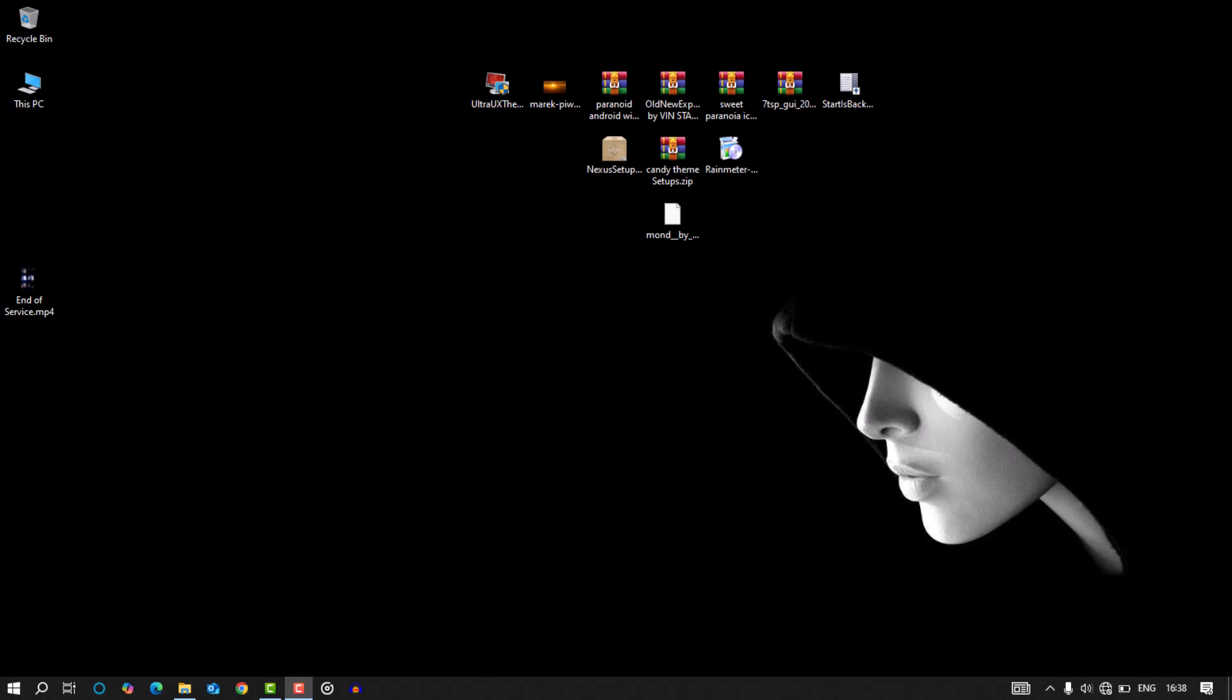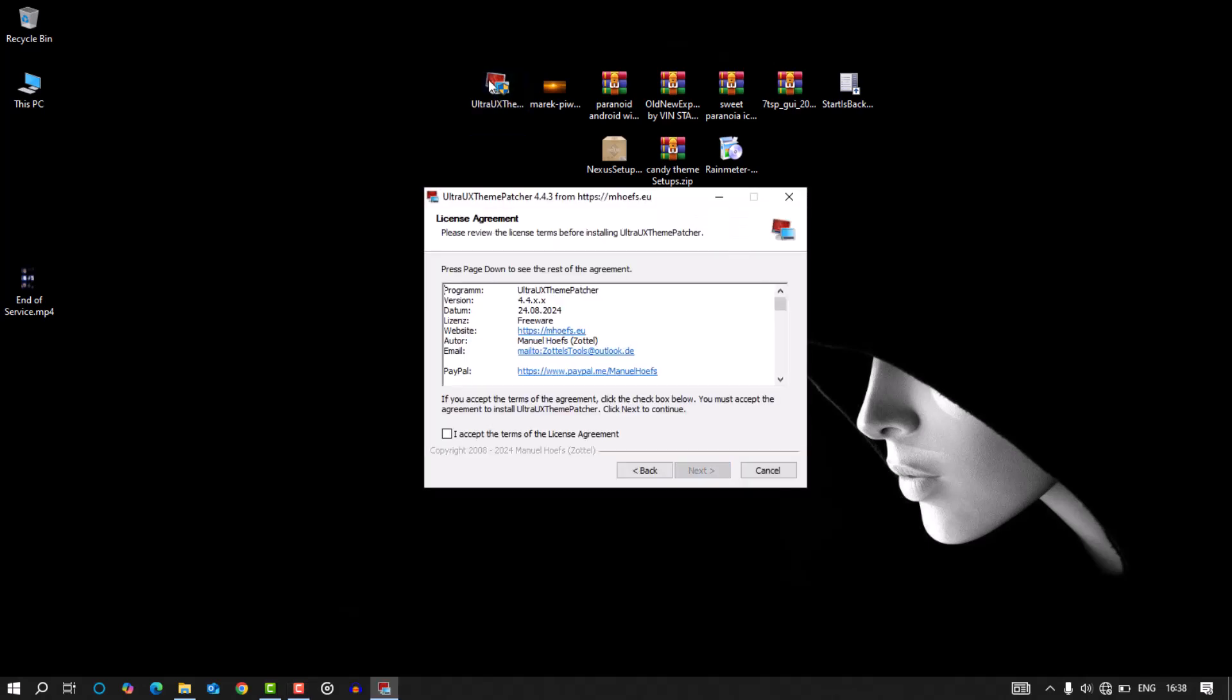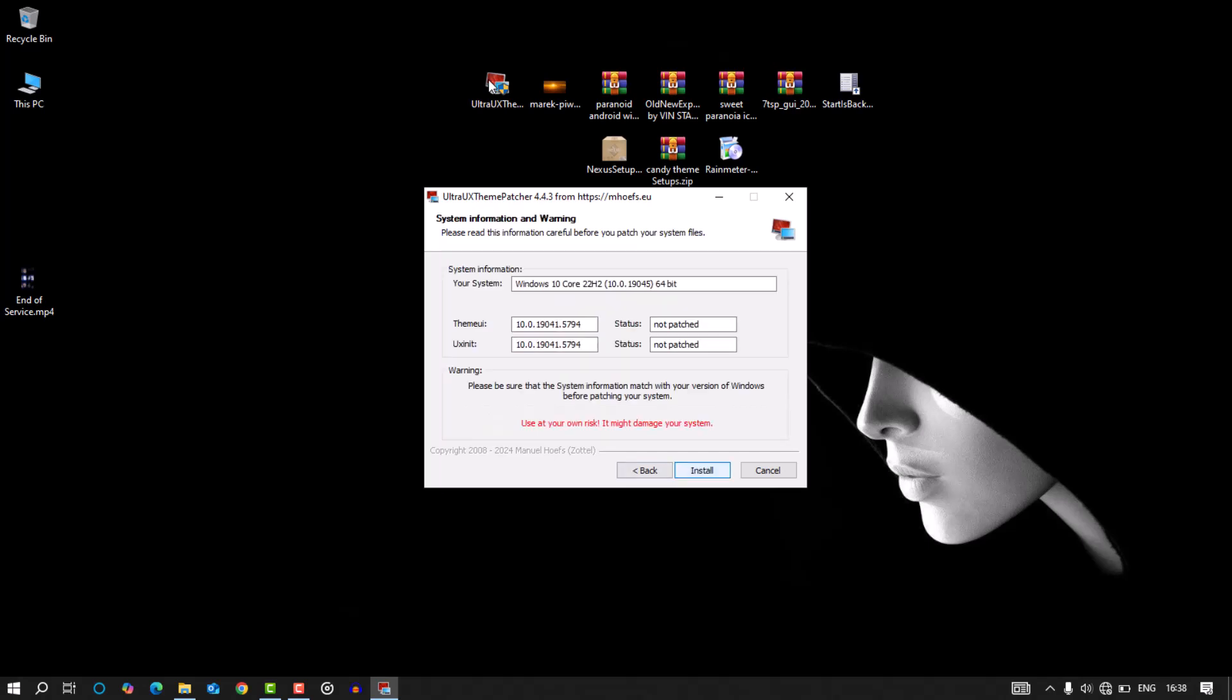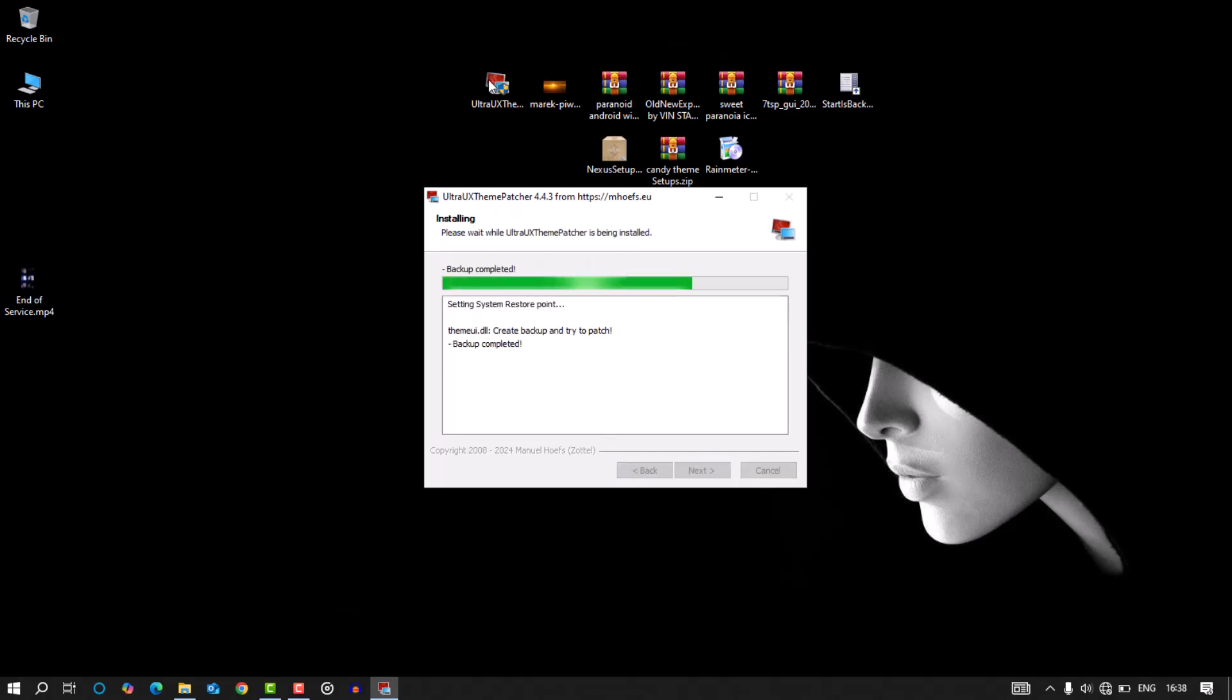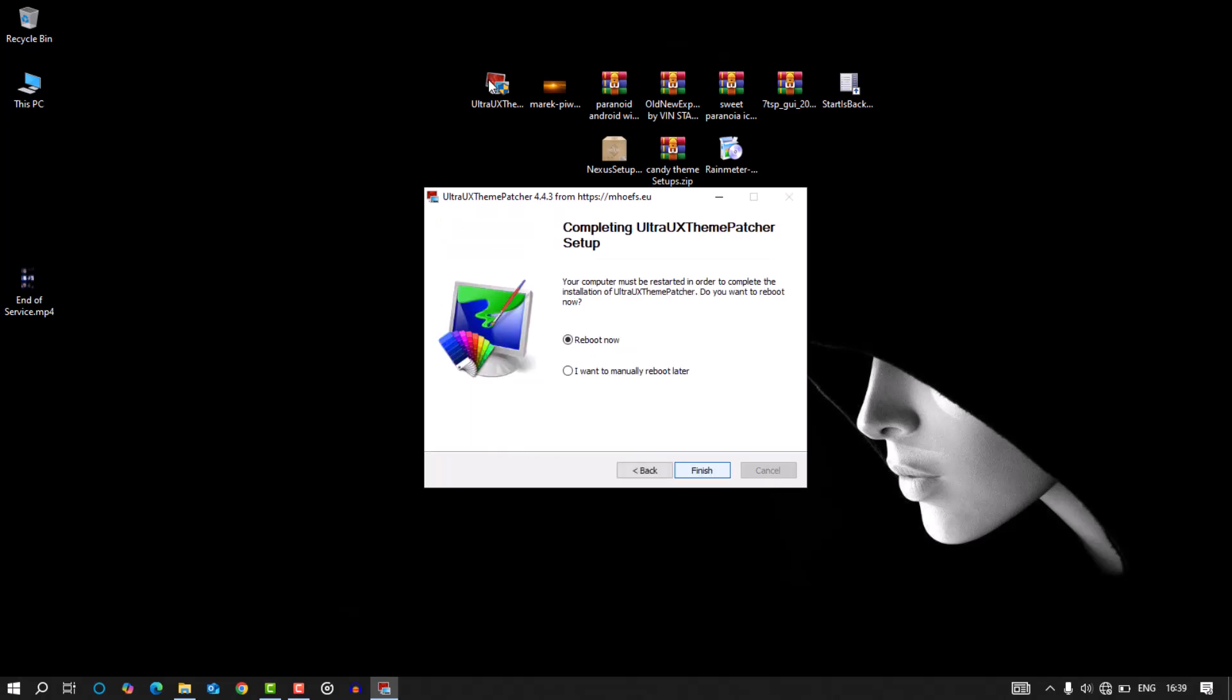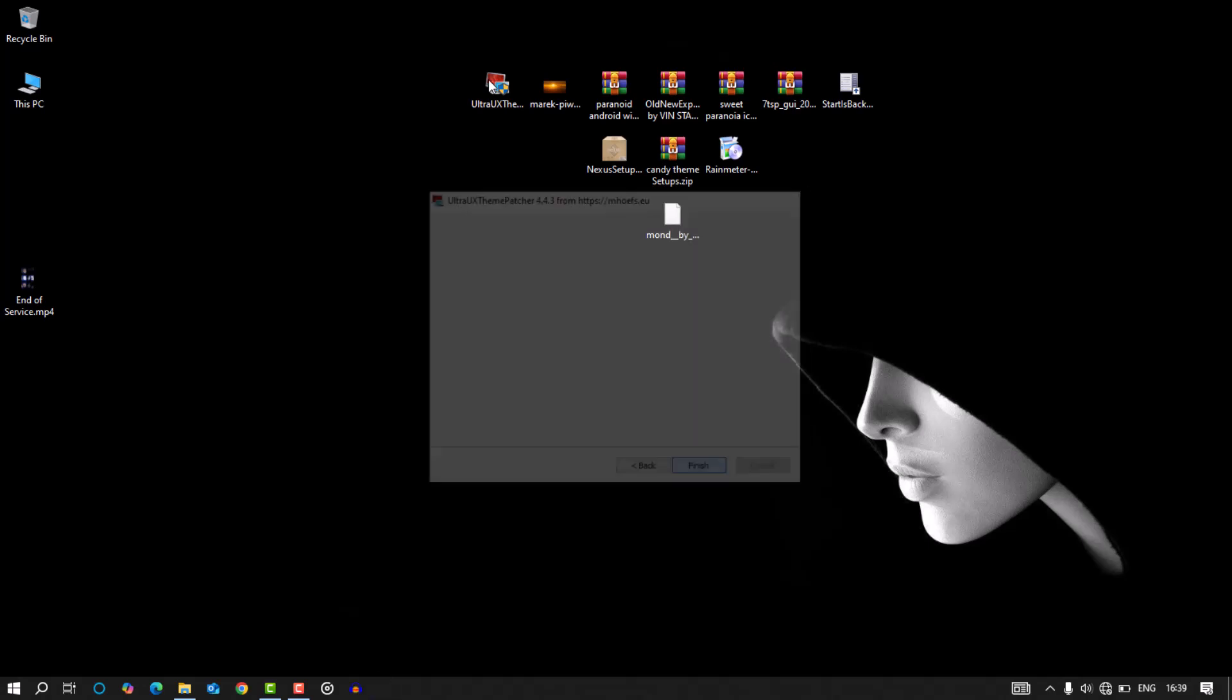Now, here's how I customize my system from top to bottom. First, I installed the theme patcher. What the theme patcher does is it lets Windows accept third party themes. Without it, you have no style.